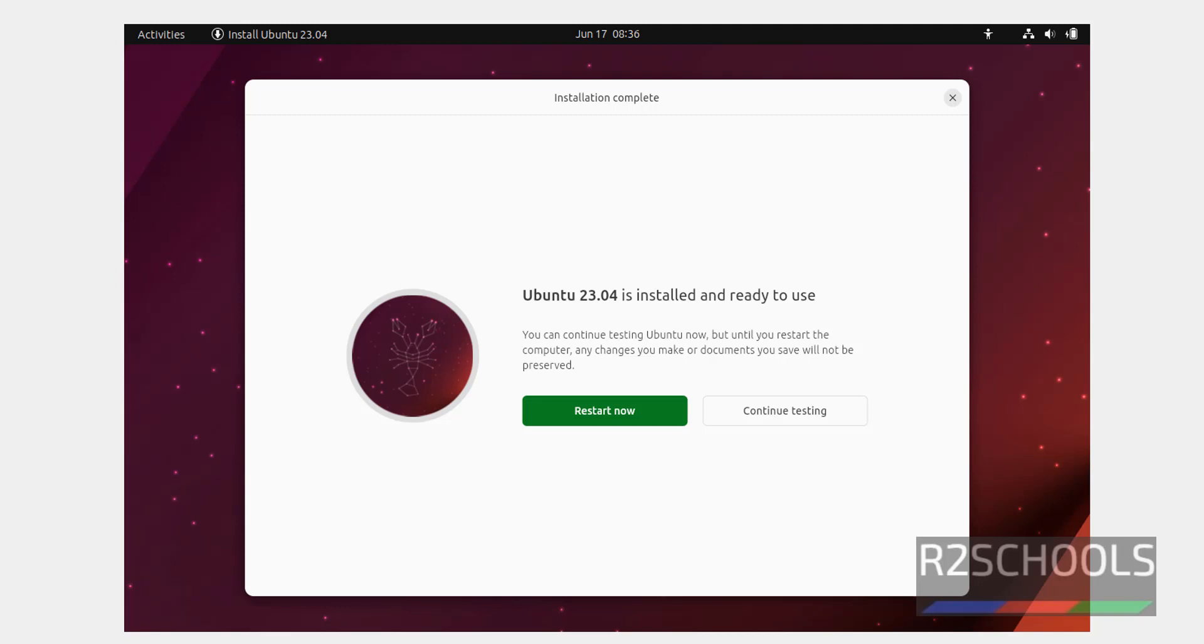See, we have successfully installed Ubuntu 23. Now click on restart now.